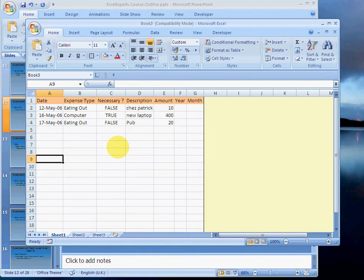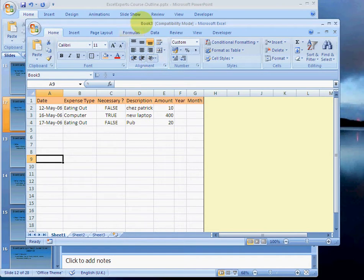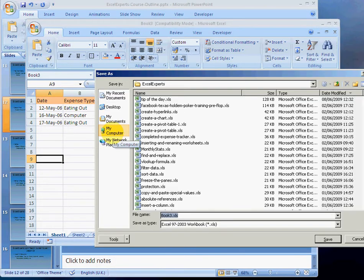If I were to close Excel right now and not save it, all of this data and all of the work we've just done is completely lost forever. So how to save it? If I have a new workbook that hasn't been saved already and I press control S, it brings up this dialogue box here,